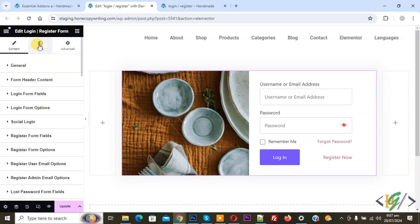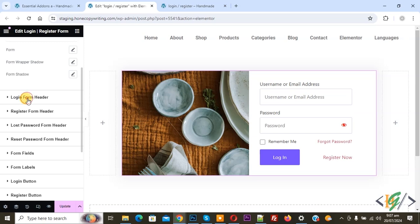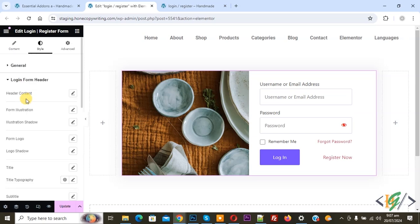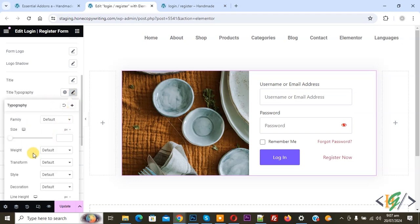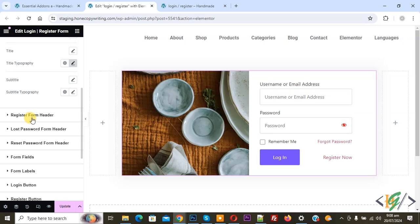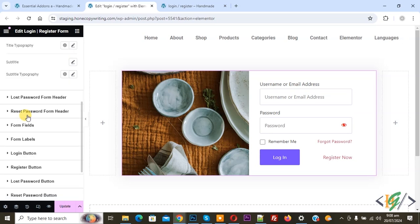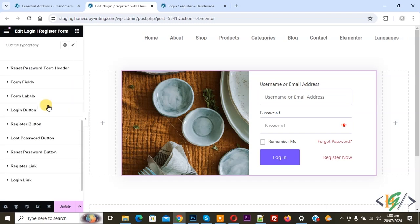Now scroll up. You see Style — click on it. You can do styling according to your requirements. You see General, Container Box, Form. Login Form Header, Header Content, Form Logo, Logo Shadow, Title, Typography — you can see all form style options. Then Register Form Header — again you see all options. Lost Password Form Header — again all options. You can do styling according to requirements.